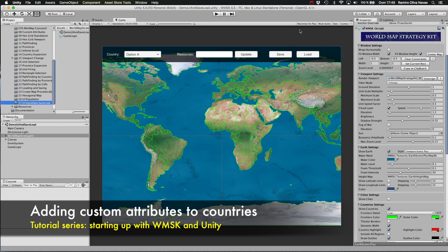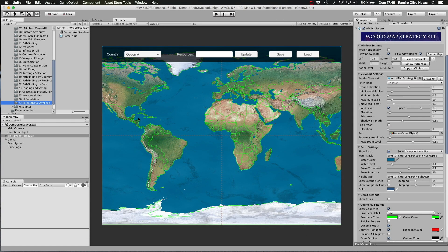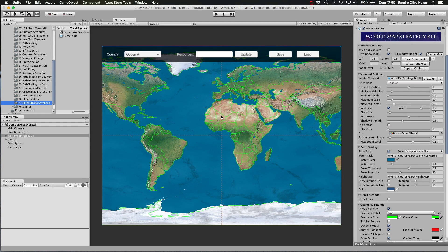Hi, in this video we are going to see how to assign different custom data to the countries in our map and save and load this data for future sessions.